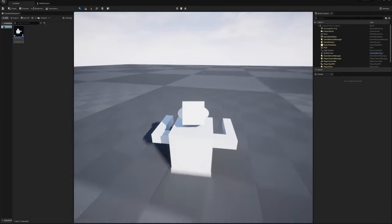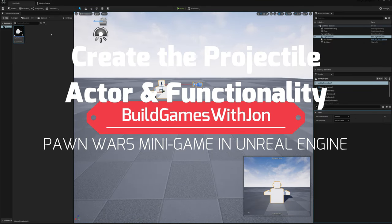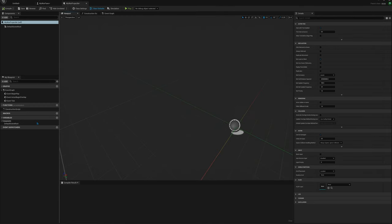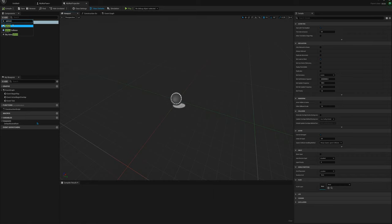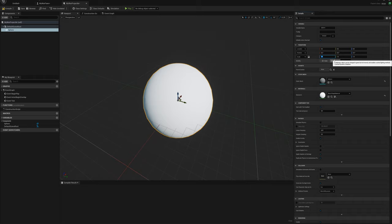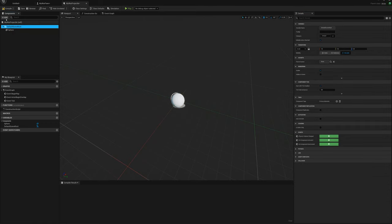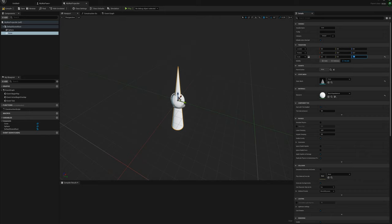Next I want to add the ability to fire a projectile. I'll create a projectile actor — right-click in the content browser, new Blueprint, Actor, and call this 'my war projectile'. I'll open that up and keep it simple: add a sphere and scale it down to 0.2 in all dimensions, then add a cone, scale it to 0.3, and rotate it to face forward on the X axis.